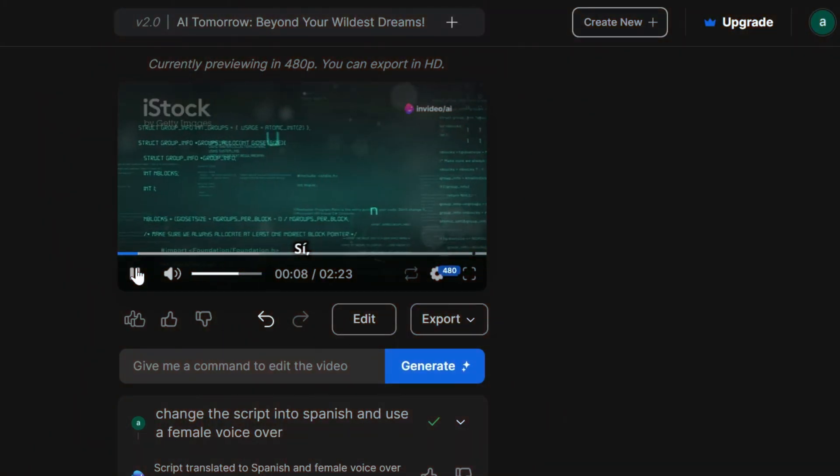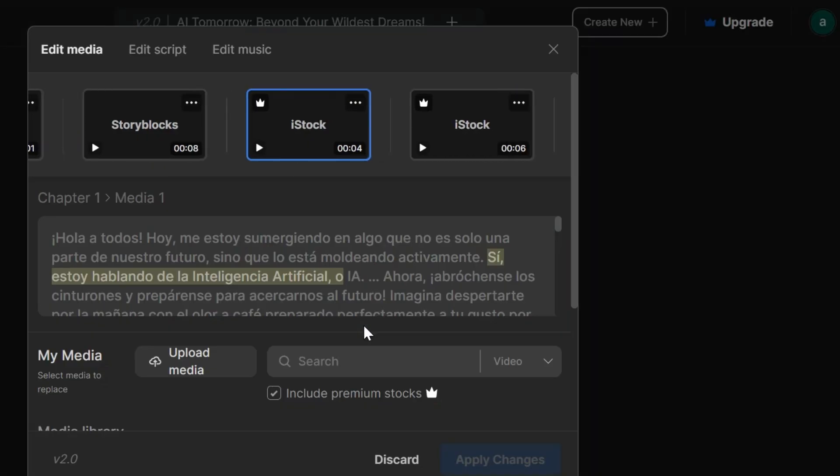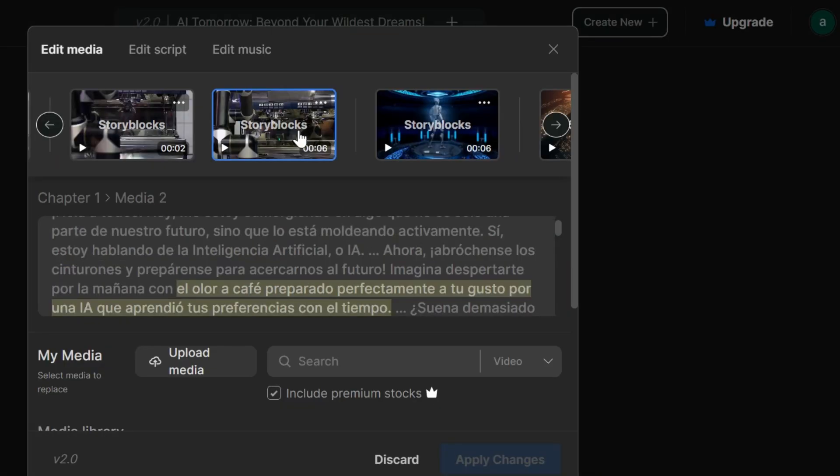Let's say you want to spice things up a bit. Click on edit media files and unleash your inner creative director. Feeling like the stock footage just isn't hitting the right note? For example, this clip might not be the best fit for our futuristic AI video. Maybe something a little more robotic would be awesome.